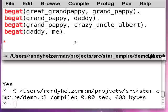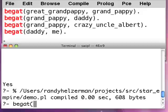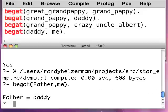Okay, so let me demonstrate some stuff here. Let me try to do a uncle using only begats. First of all, if I say begat(father, me), I get my daddy, right?